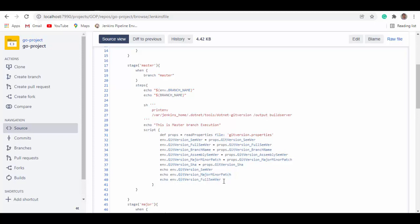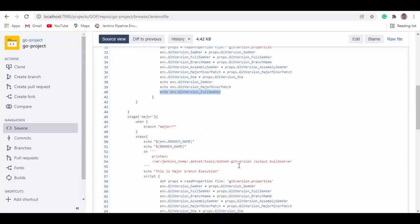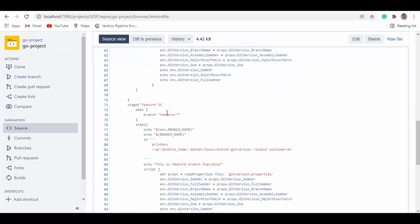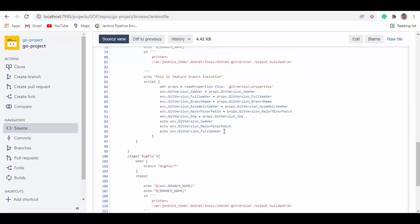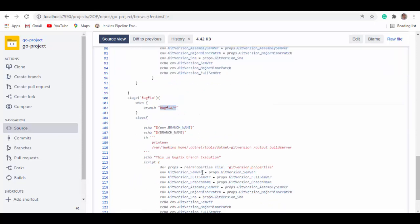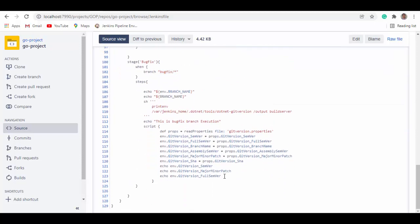I'm echoing the GitVersion semantic version — major, minor, patch — or if you want the full semantic version. This is the code you can use to set up versioning for your project. Similarly, there are other stages: if it's a major branch it executes that portion; if it's a feature branch it gives you versioning for the feature branch; and if it's a bug fix branch it gives you versioning for the bug fix branch.